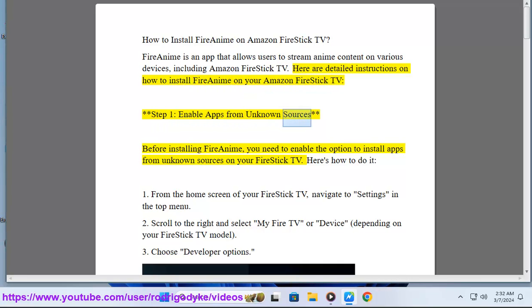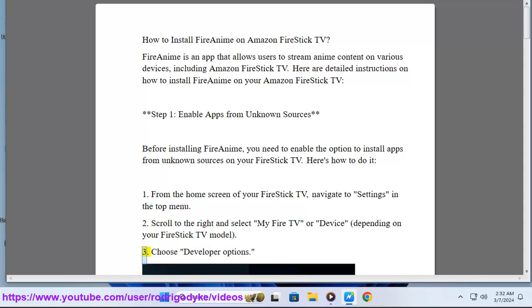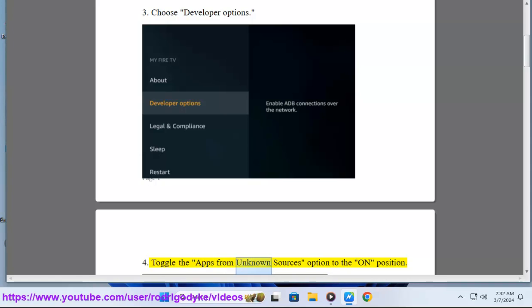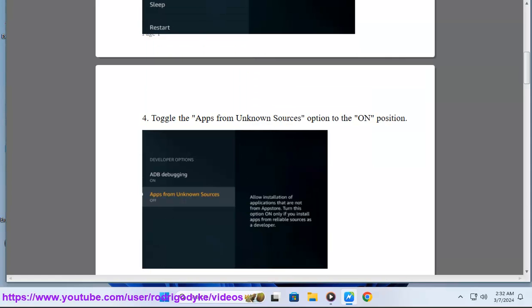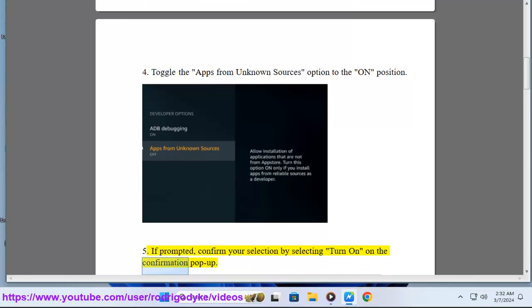Step 1: Enable apps from unknown sources. Before installing FireAnime, you need to enable the option to install apps from unknown sources on your FireStick TV. From the home screen, navigate to Settings in the top menu. Scroll to the right and select My Fire TV or Device, depending on your FireStick TV model. Choose Developer Options, then toggle the Apps from Unknown Sources option to the on position. If prompted, confirm your selection by selecting Turn On on the confirmation pop-up.